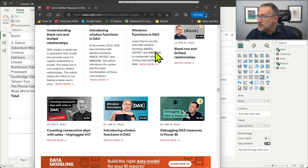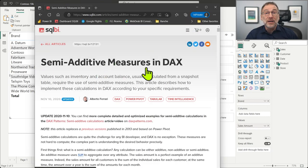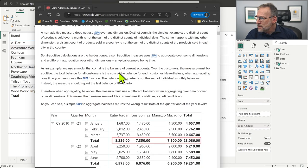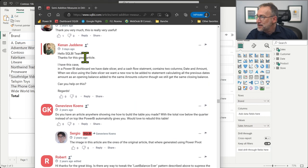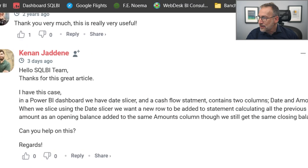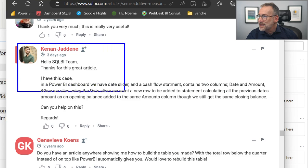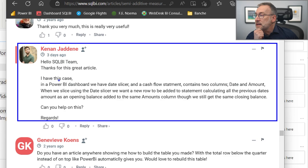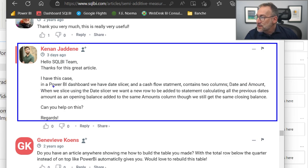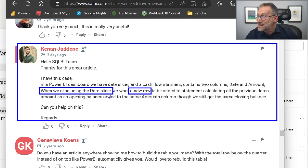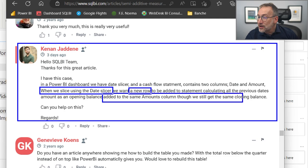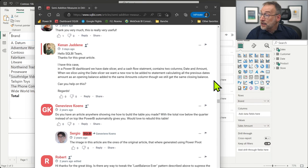Let's start by looking at the question. The article is a semi-additive measures index, and the topic is about semi-additive measures, so this question makes a lot of sense in context. This is Kenan's question: 'Hello SQLBI, thanks. I have this case. In the Power BI dashboard, we have a date slicer and a cash flow statement that contains date and amount. When we slice using the date — that's a first important thing — only when there is a filter over the date, we want a new row to be added to the statement, calculating all the previous dates' amount as an opening balance. And that is important to add it to the same amount column so we still get the same closing balance. Can you help on this?'